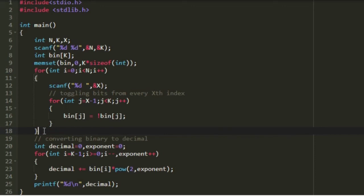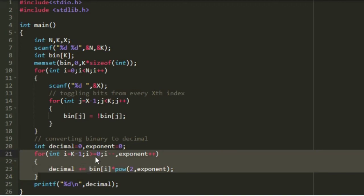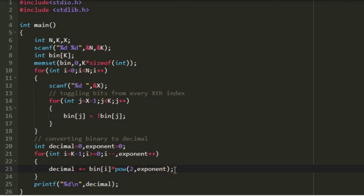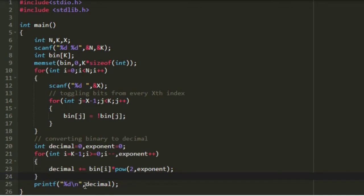Now our task is to convert the binary representation into its decimal equivalent. I create two more integer variables named decimal and exponent, both initially set to 0. I iterate from k minus 1 down to 0, decrementing i and incrementing exponent each iteration. Whenever the bit is equal to 1 we add 2^exponent to the variable decimal. After the execution of this loop we have our decimal value, which we then print as the expected output.